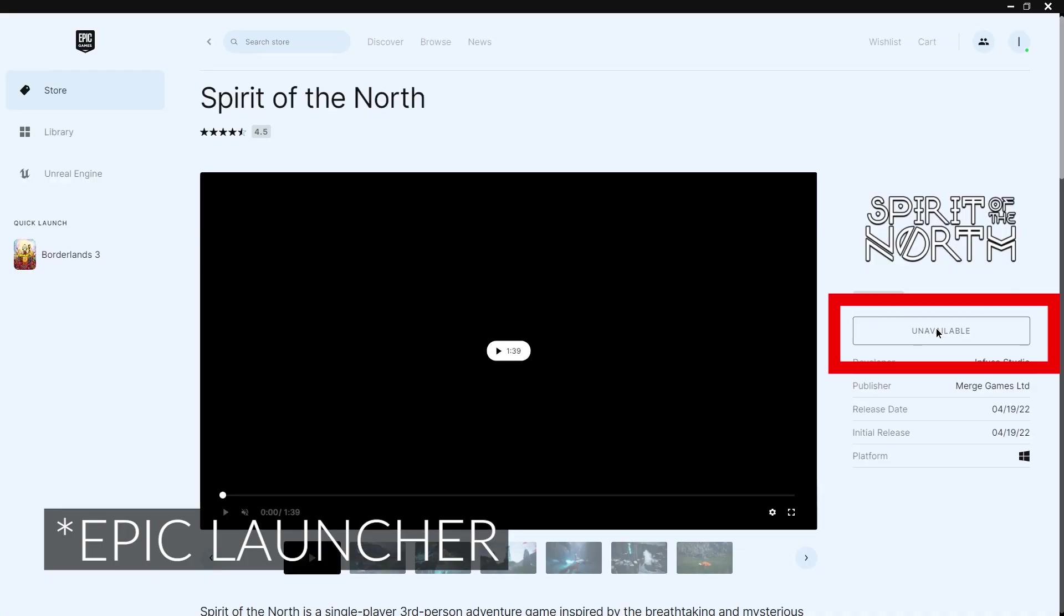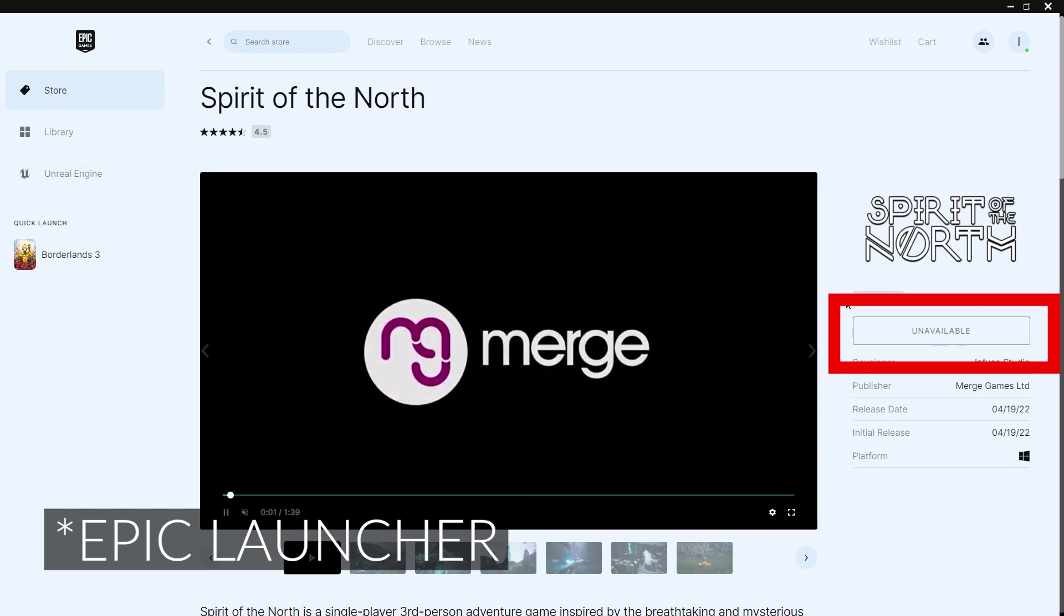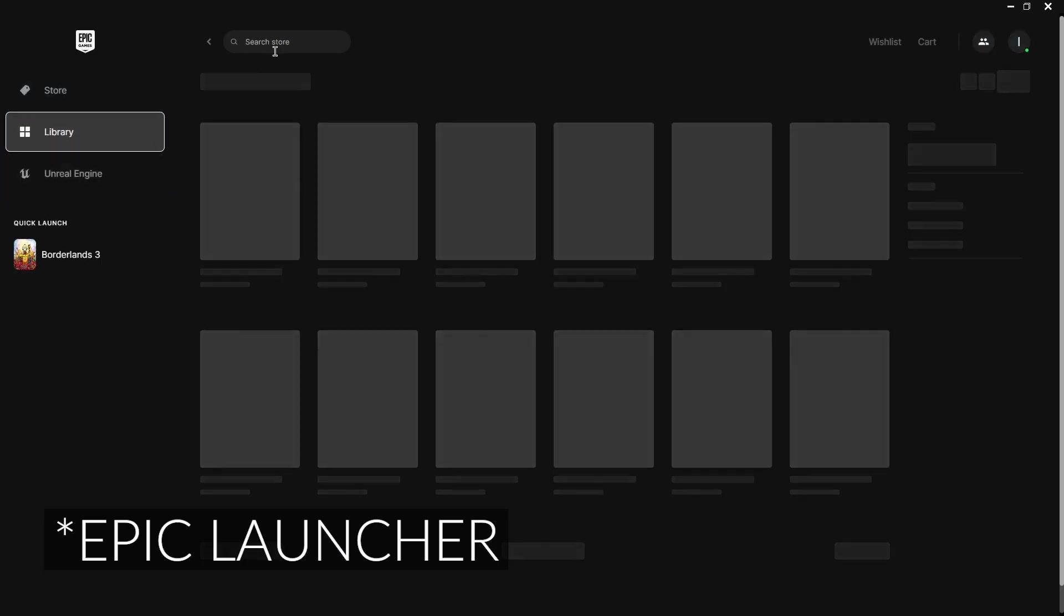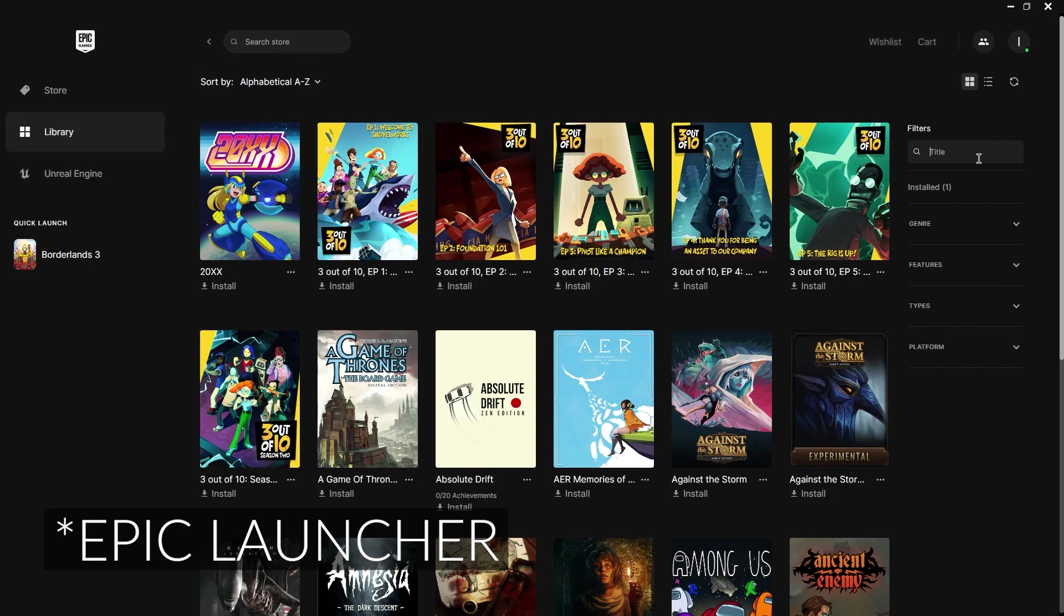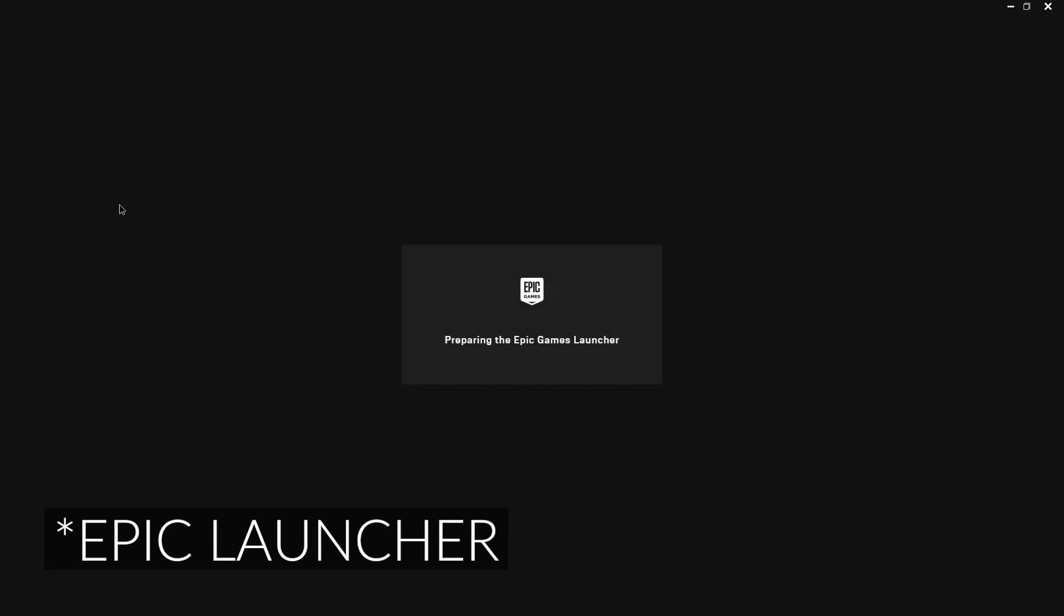Click unavailable, well still unavailable. But let's go to the library and search in filters. Spirit, what? So we're going to just close Epic and I'm going to open Epic again and it's loading.